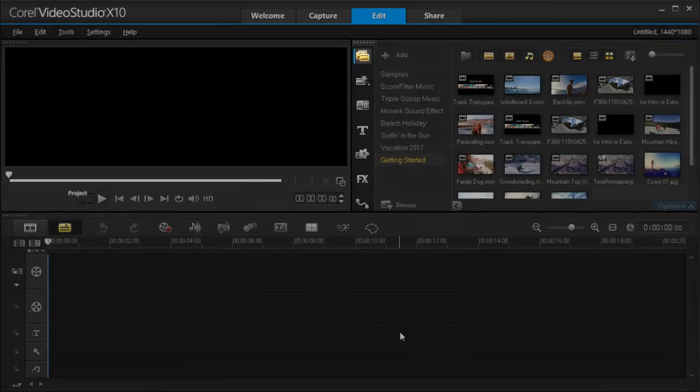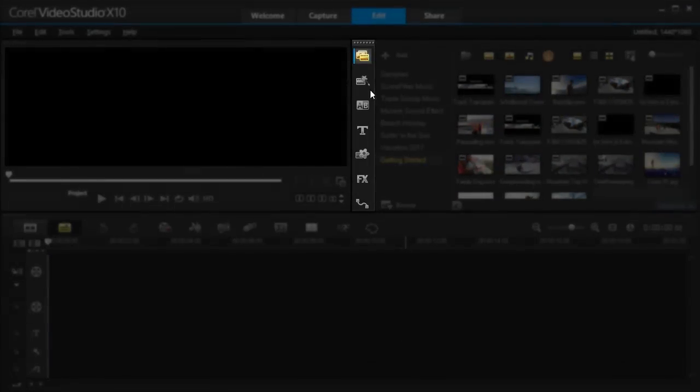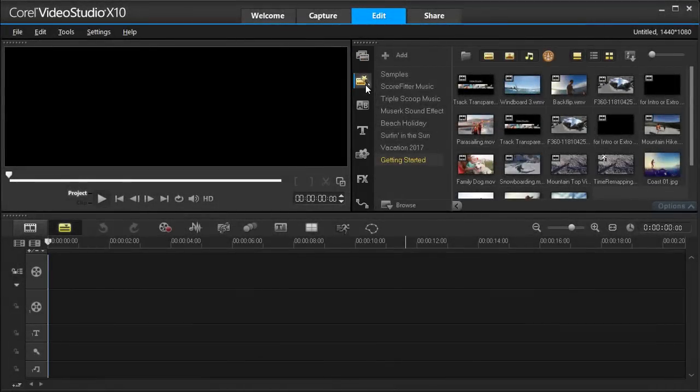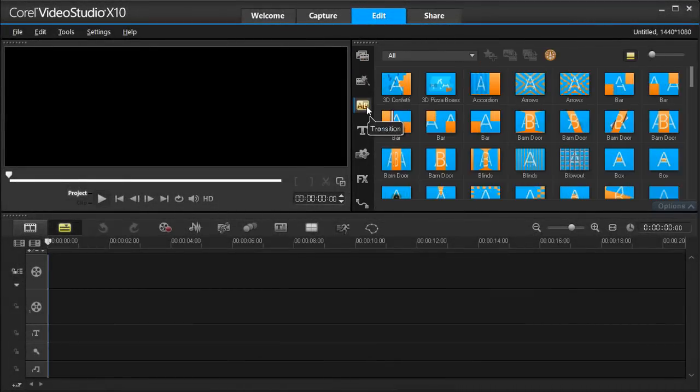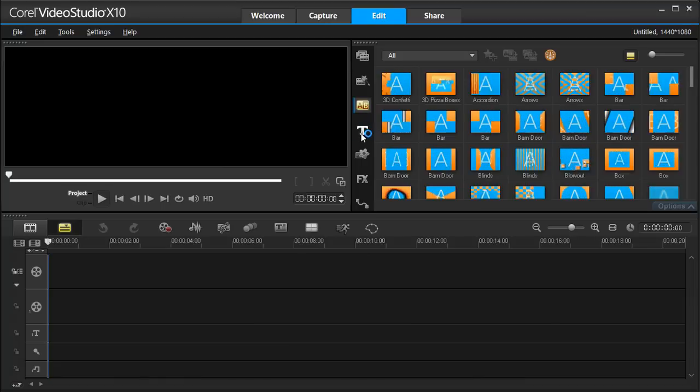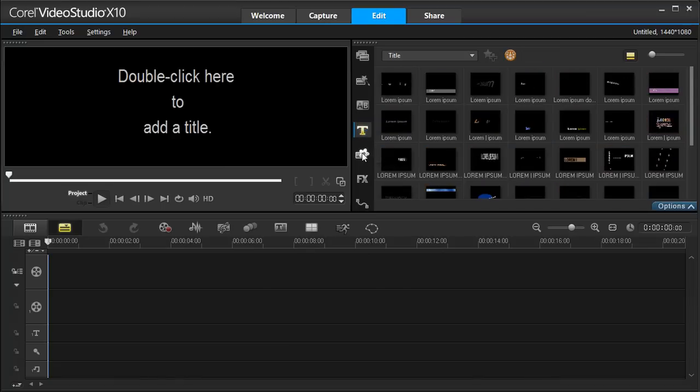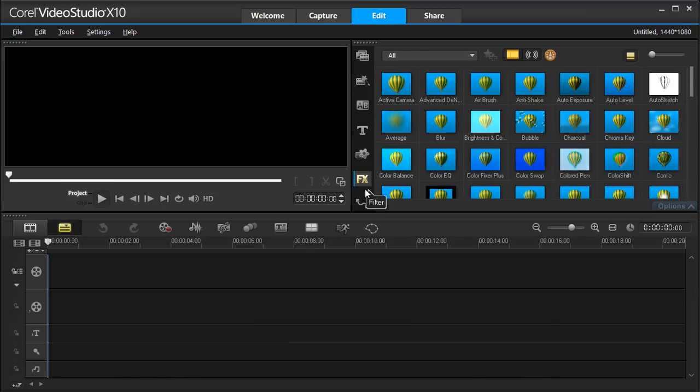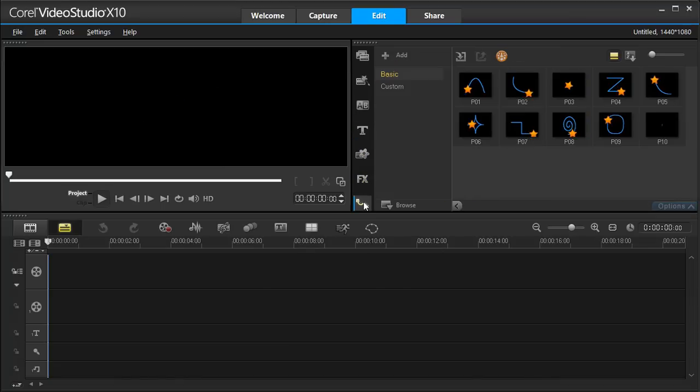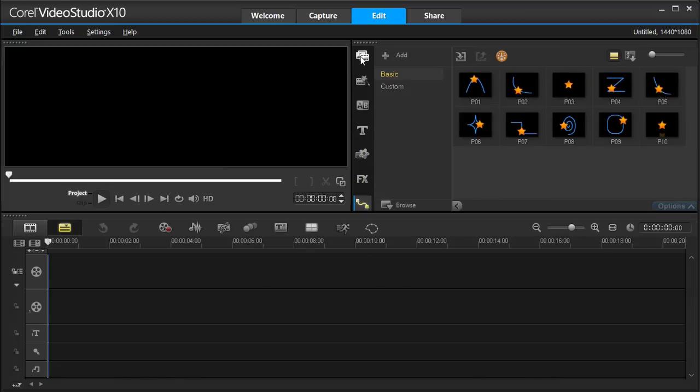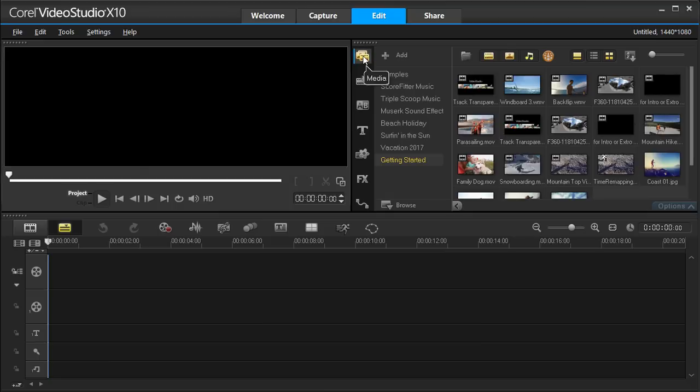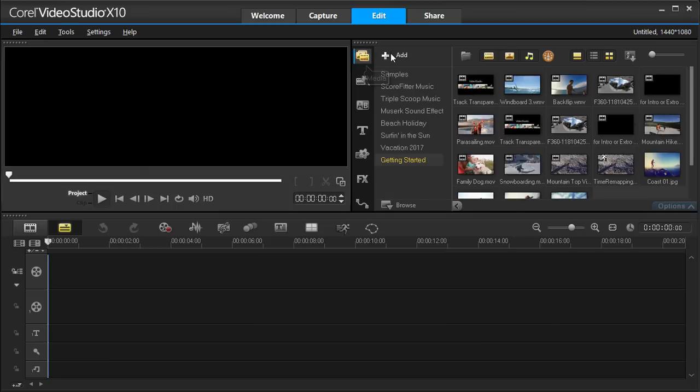The Library houses all of your media, filters, and effects. To import your media into Video Studio, you can create a new folder or add it to an existing folder.